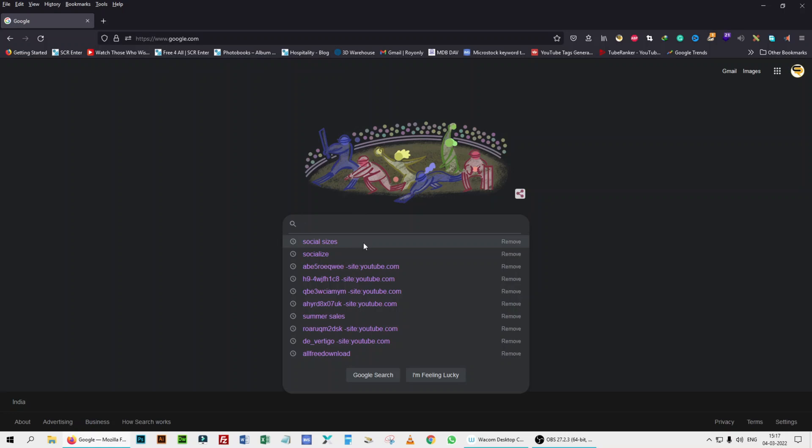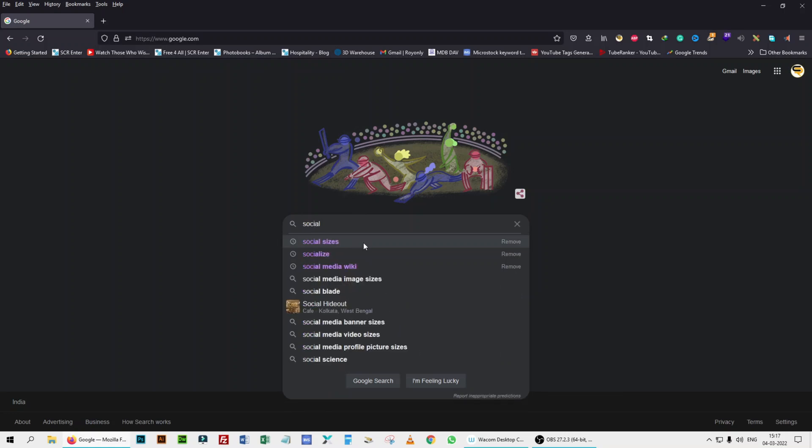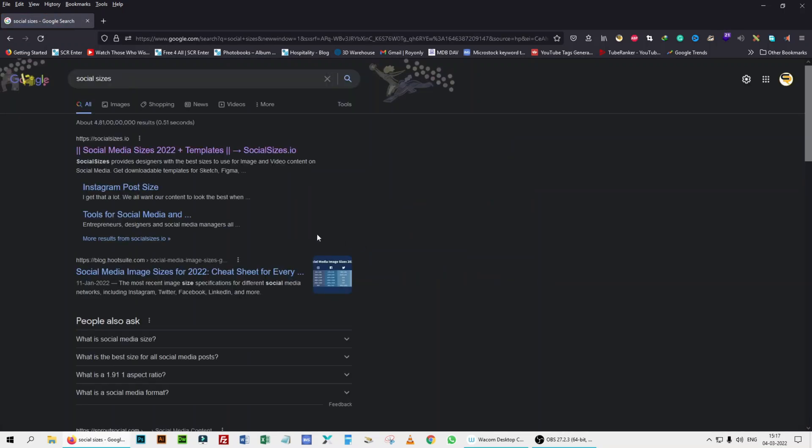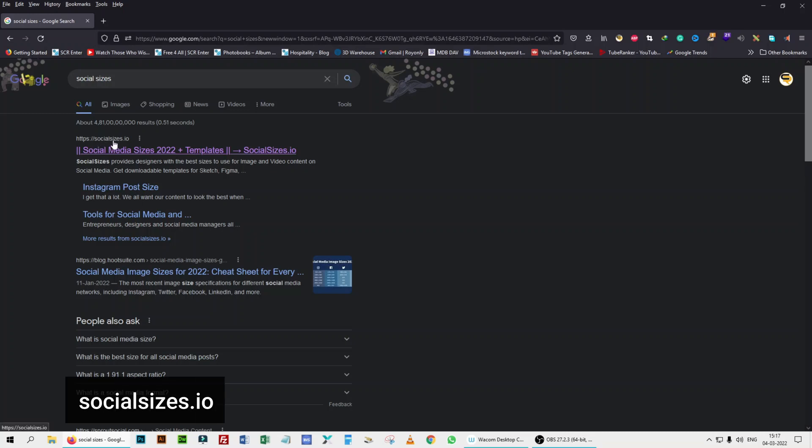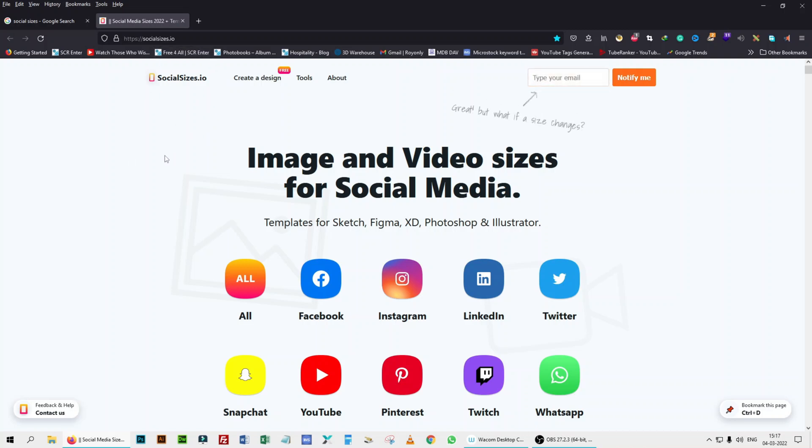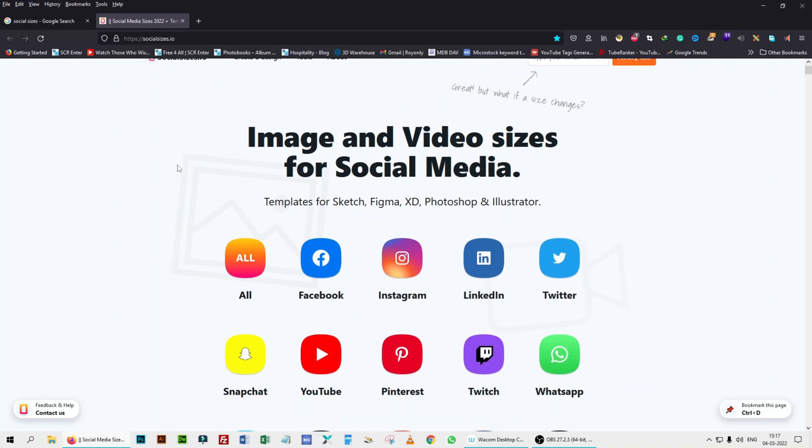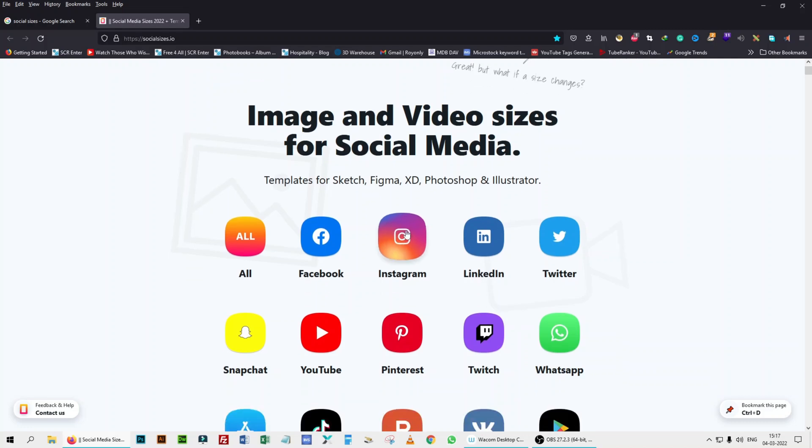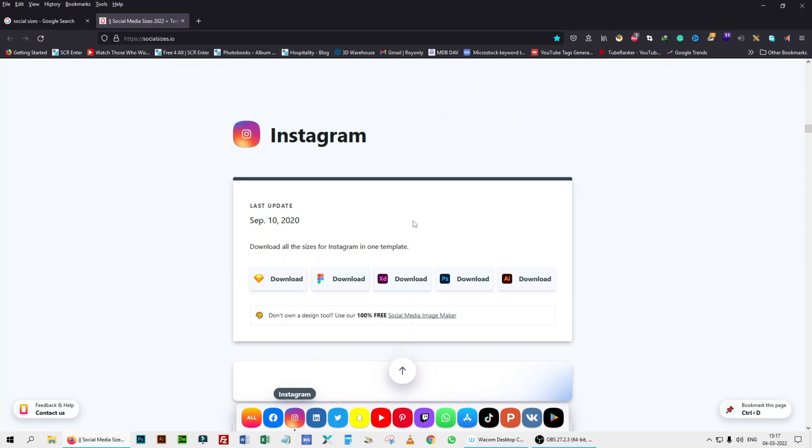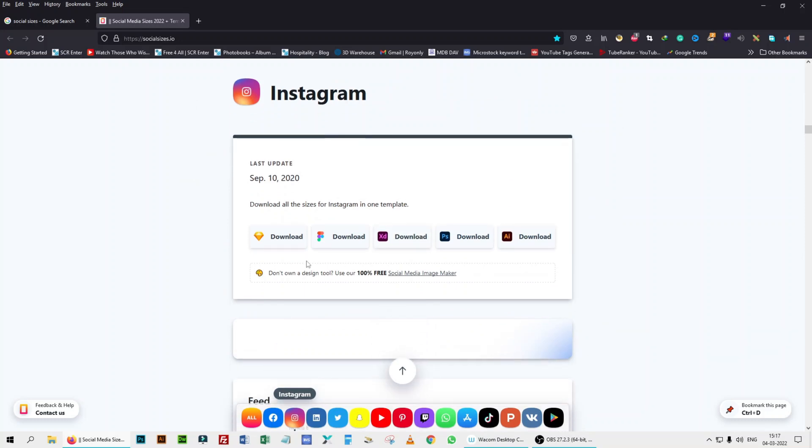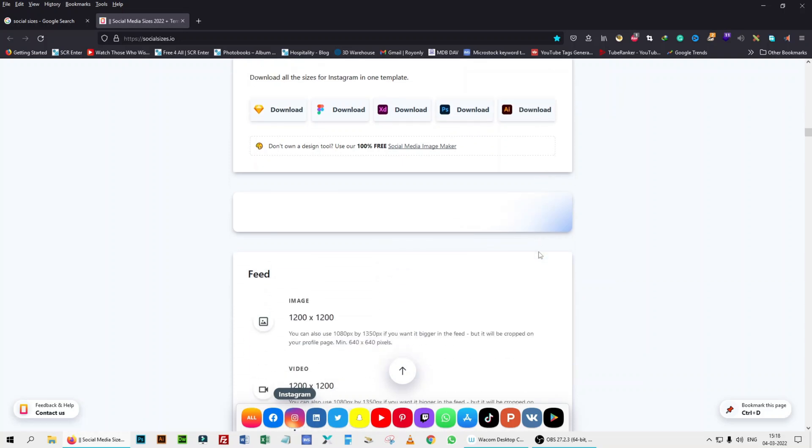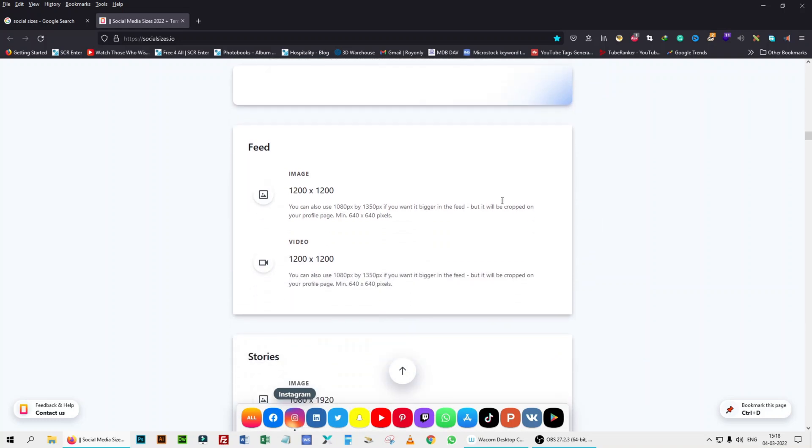Search with the term social media sizes and you will find this website. Let's go inside social sizes dot IO, that's the website. It tells you the image and video sizes of social media. Let's go to Instagram. You can download the template also for Sketch, Figma, Adobe XD, Photoshop and Illustrator.